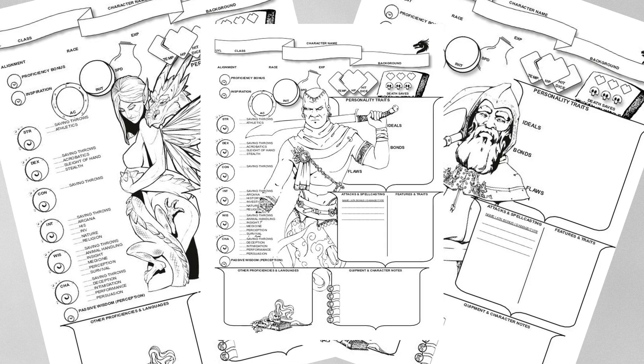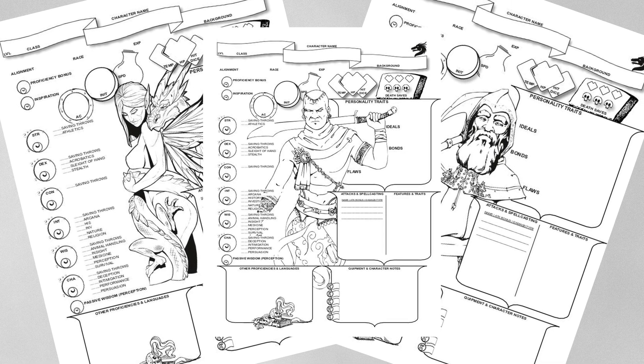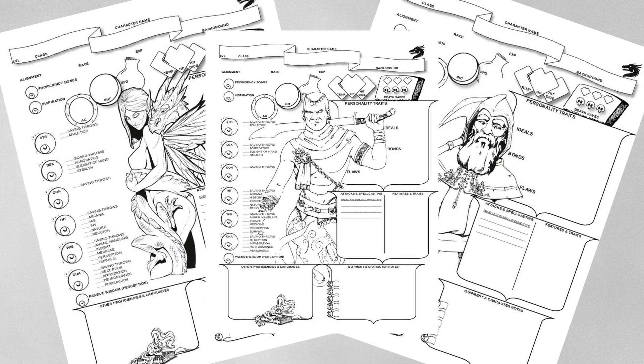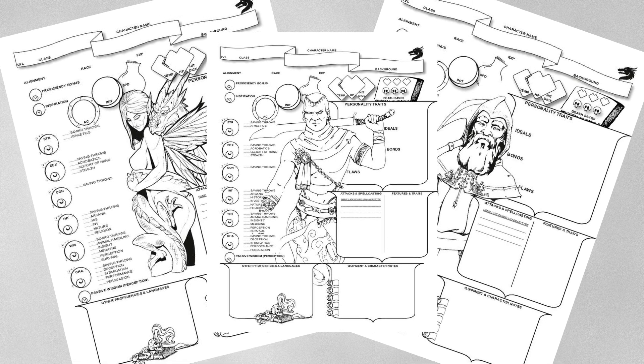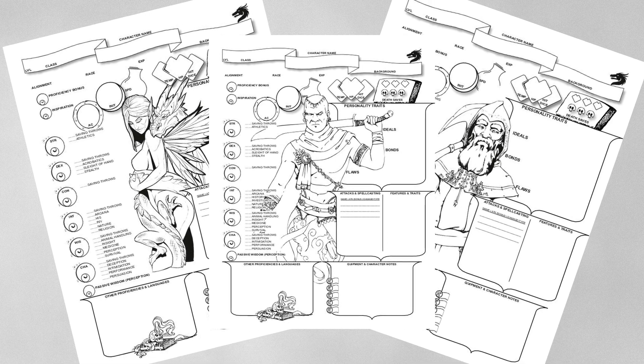In this video, we'll be taking one of our previously created RPG character sheets and turning it into an interactive PDF.